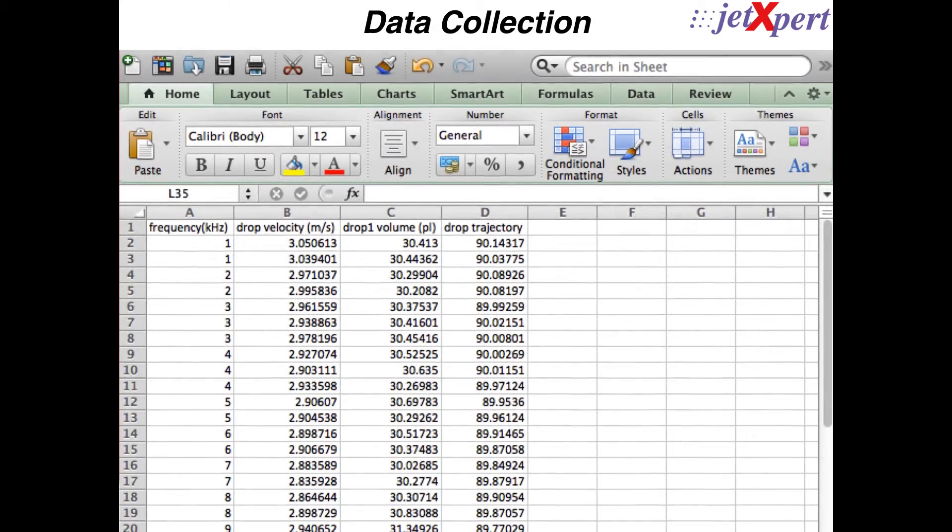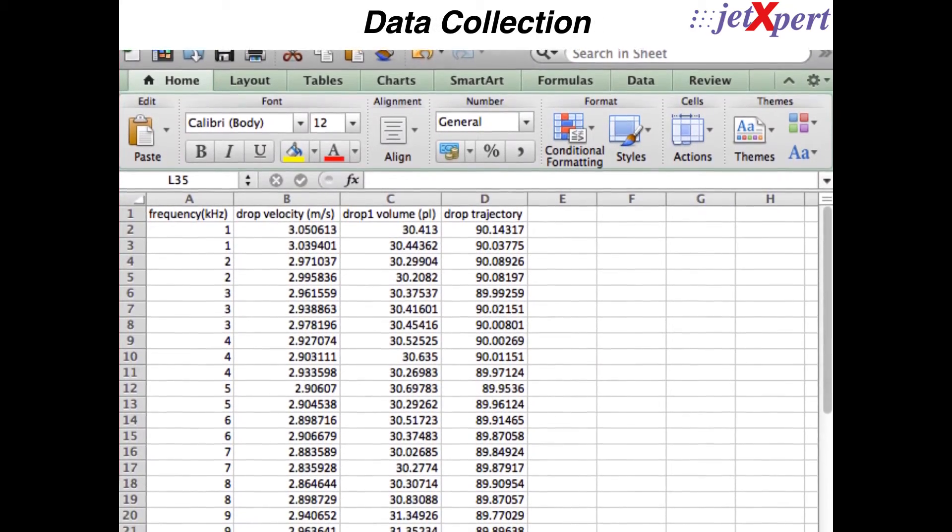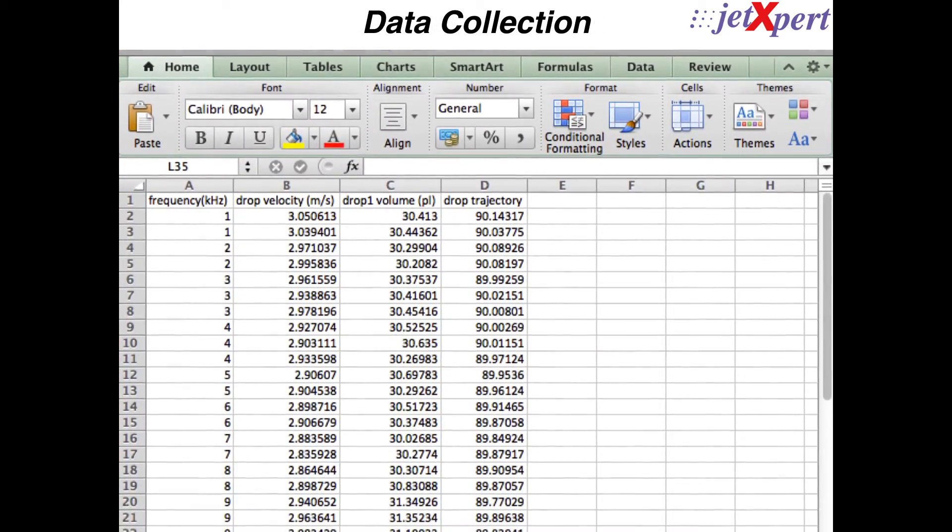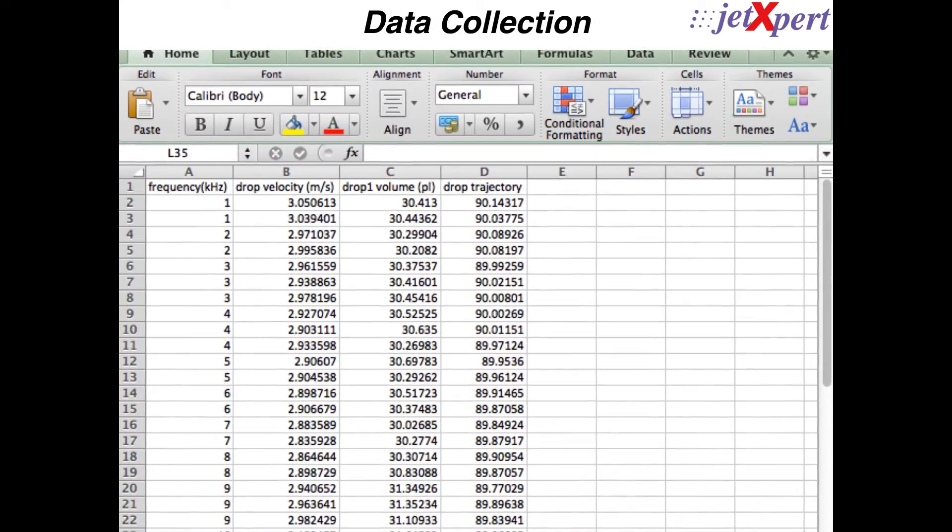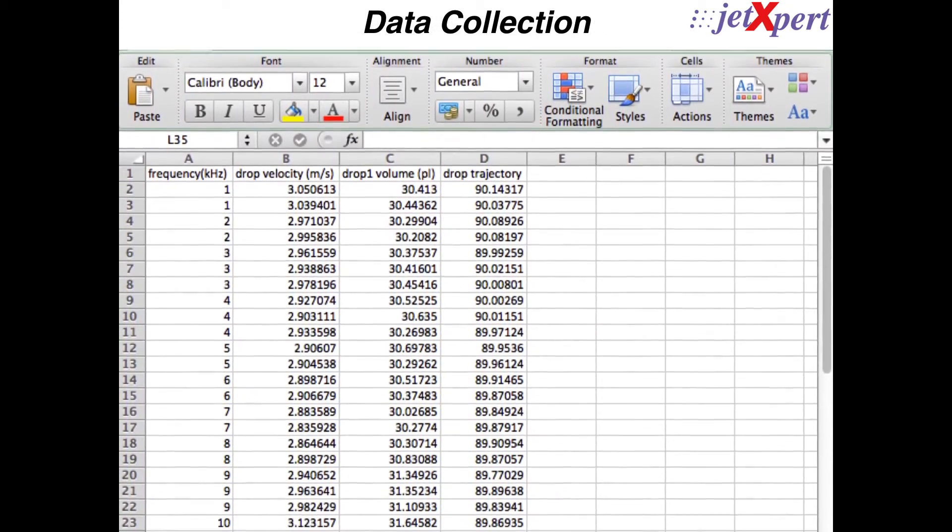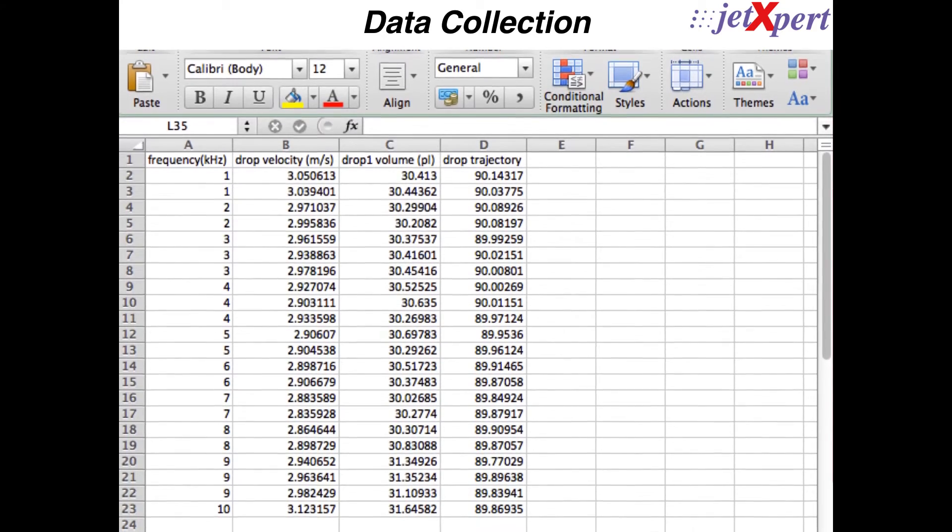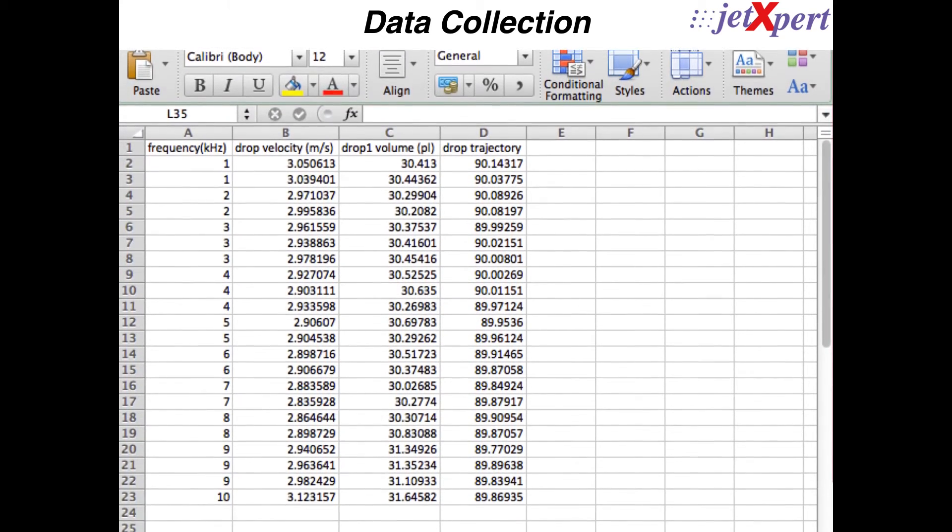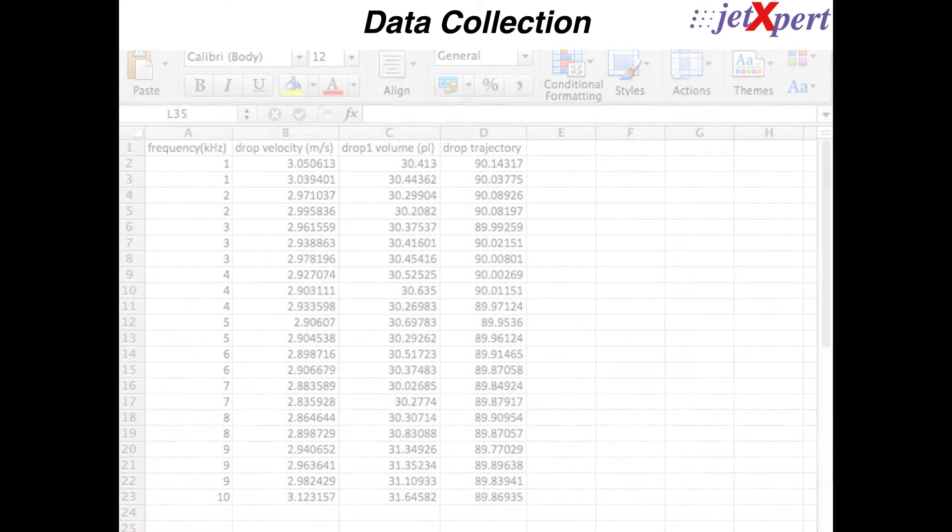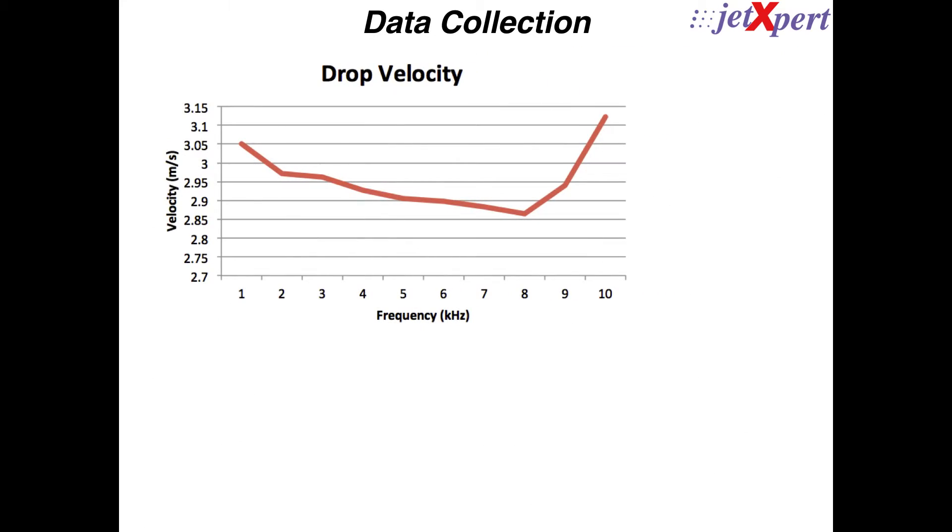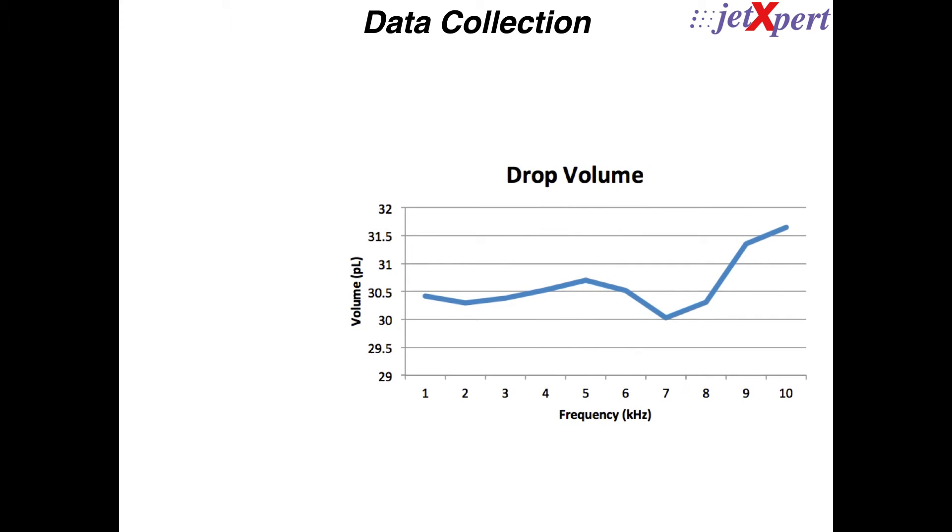All of the data collected is compiled into an easy-to-read file in Microsoft Excel. From here, the user can easily produce charts or tables to present the findings.